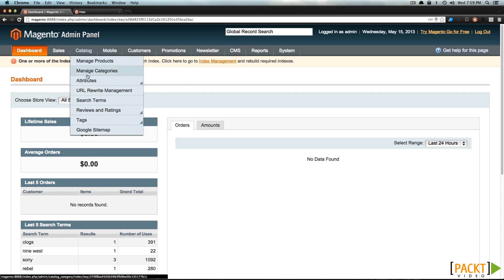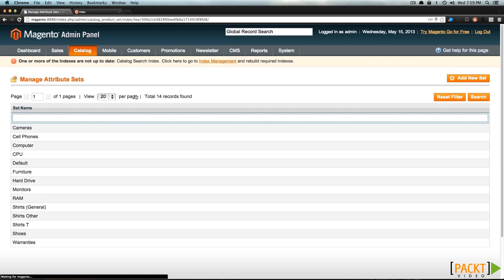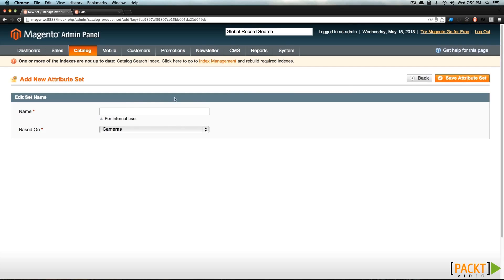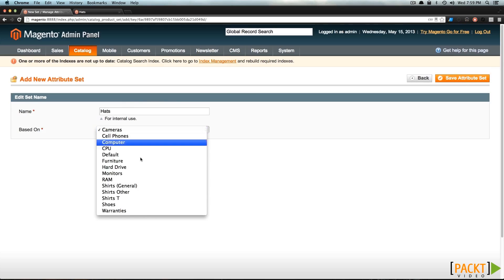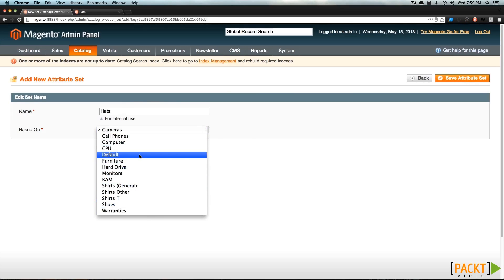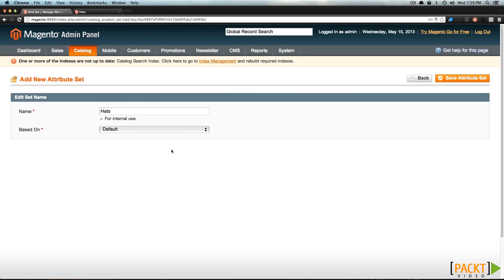So let's go to Catalog, Attributes, and then Manage Attribute Sets. From here, we just need to click Add New Attribute Set. Its name will be hats, and it's not going to be based on anything, so we're going to base it off of default.